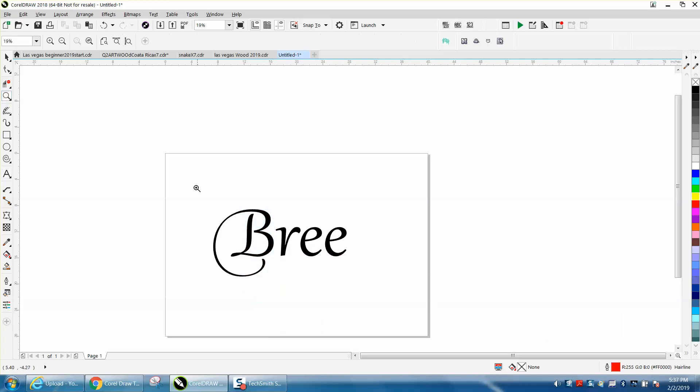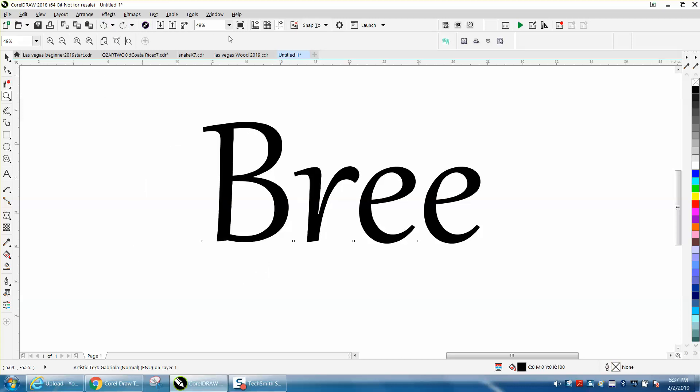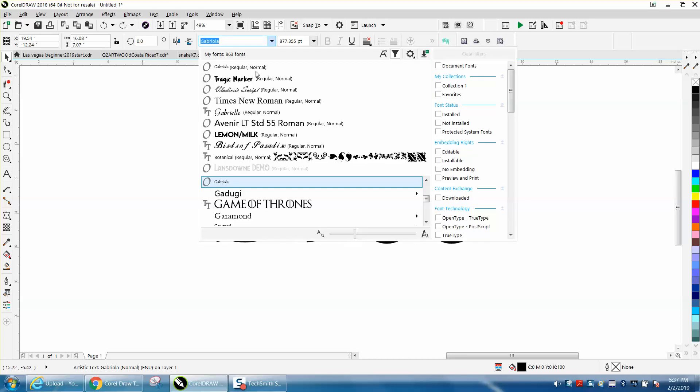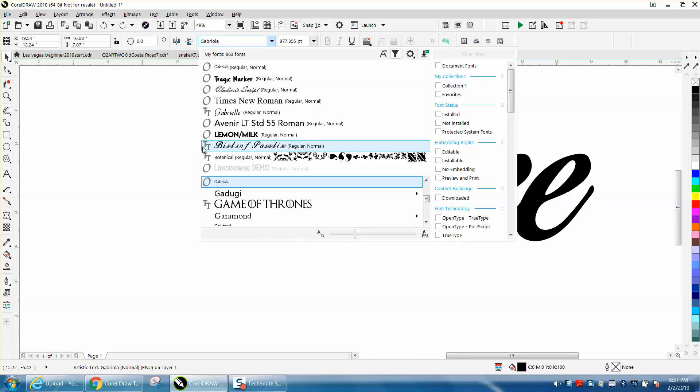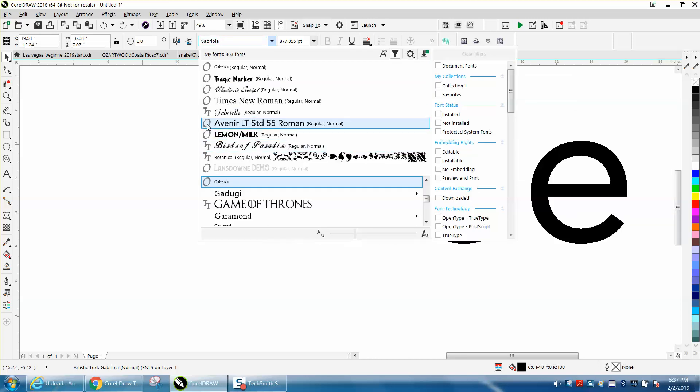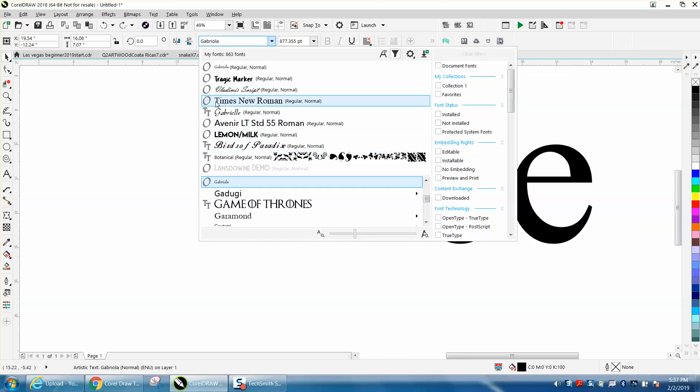Now this will work with any open type font. You can tell right here these are true type fonts, these are open type fonts. Not all fonts have something fancier,